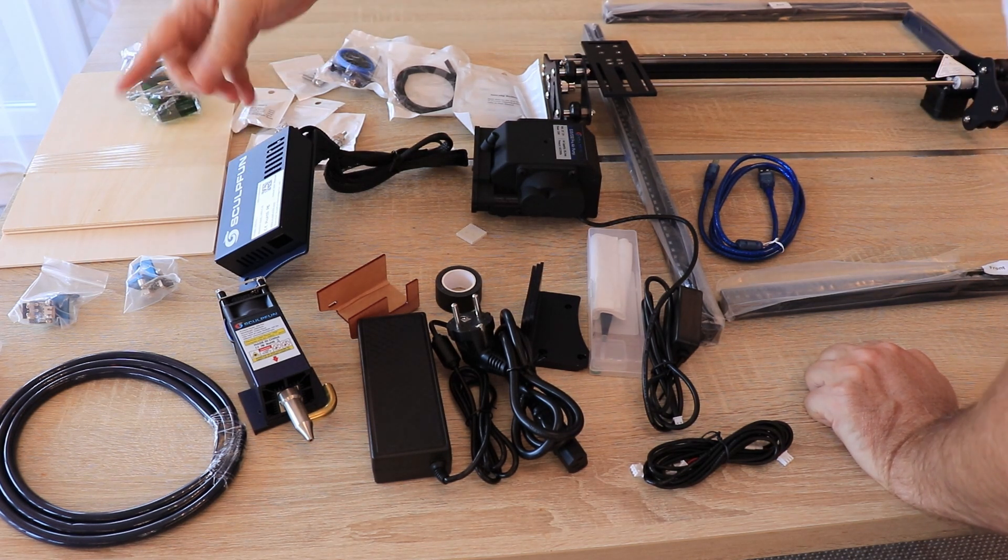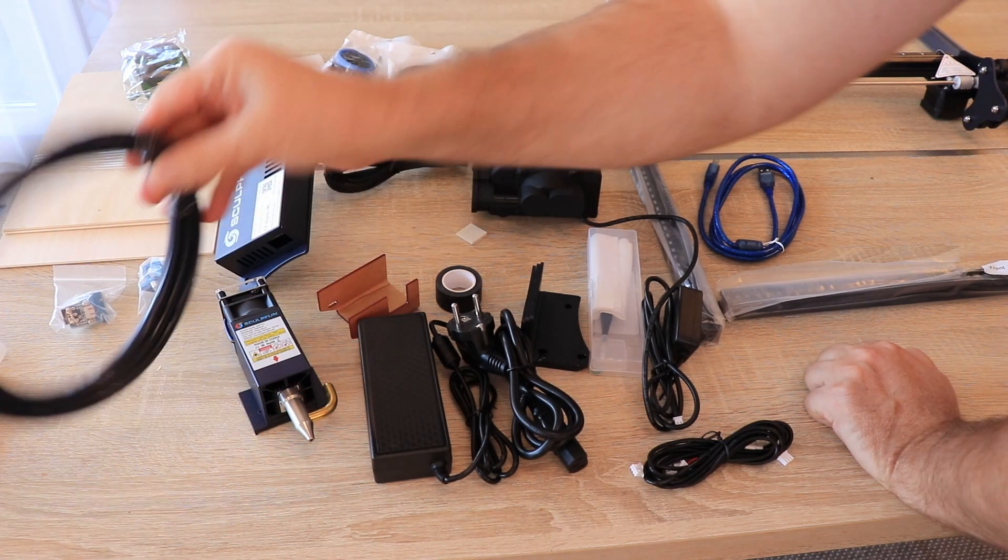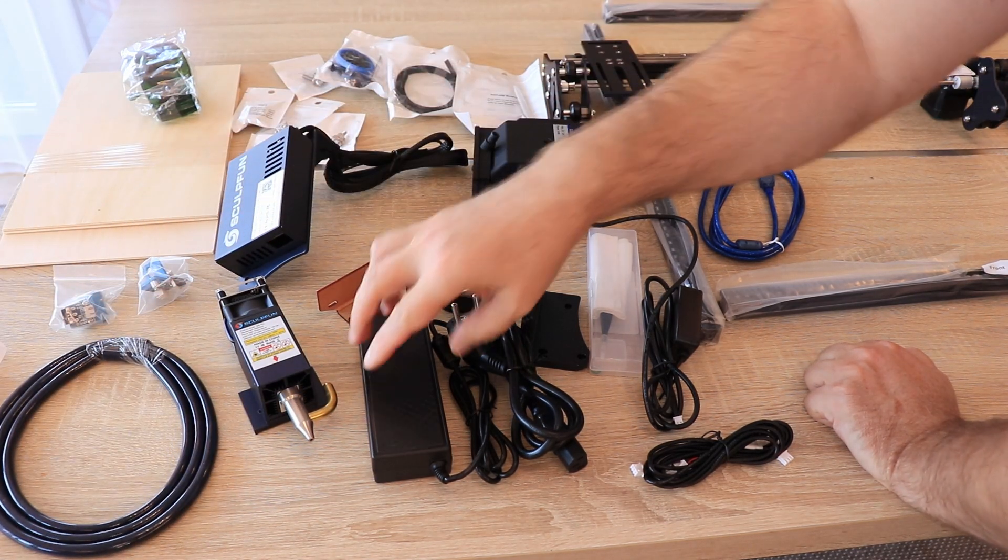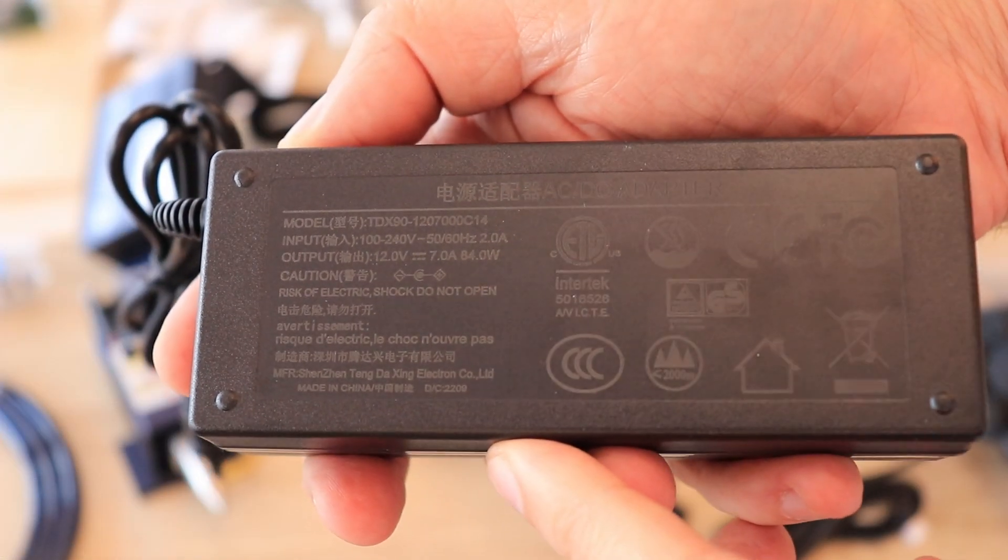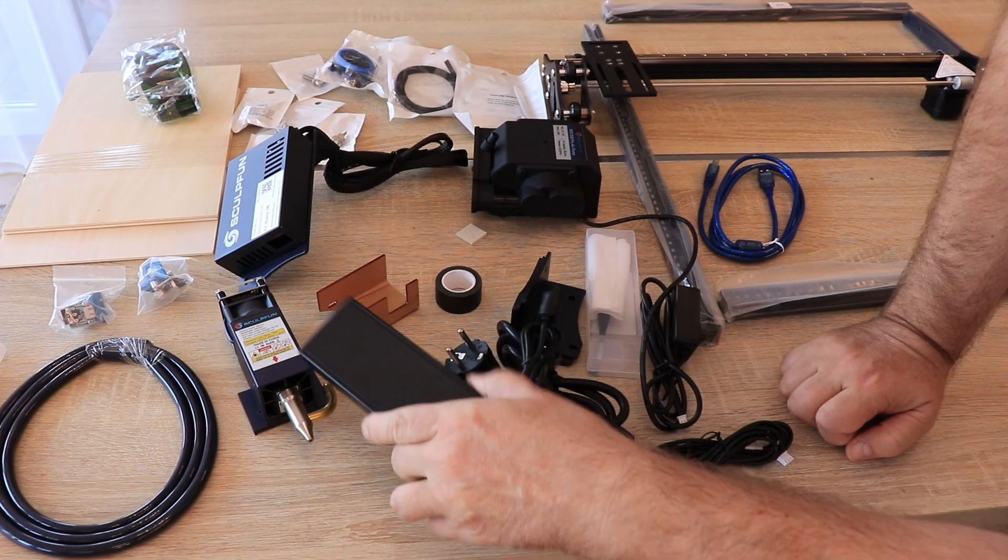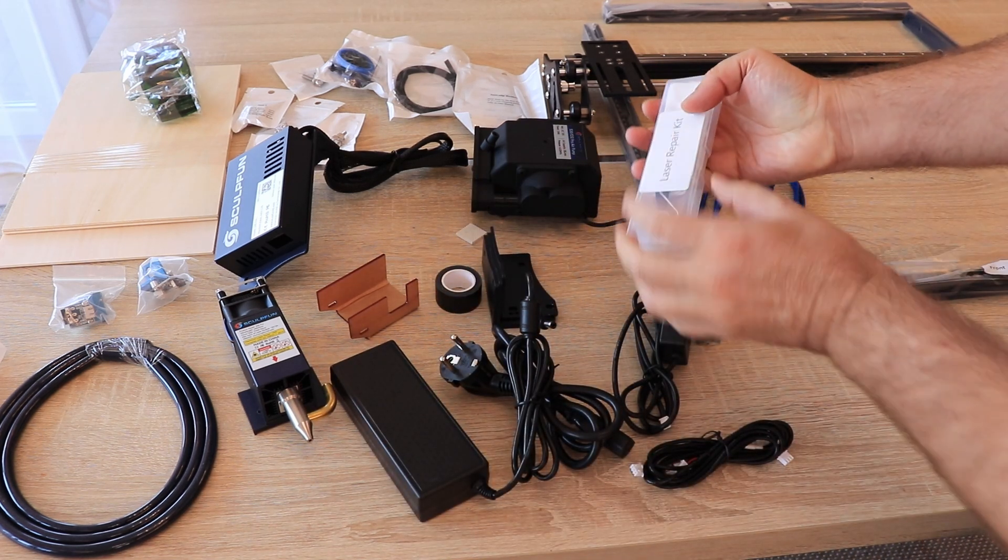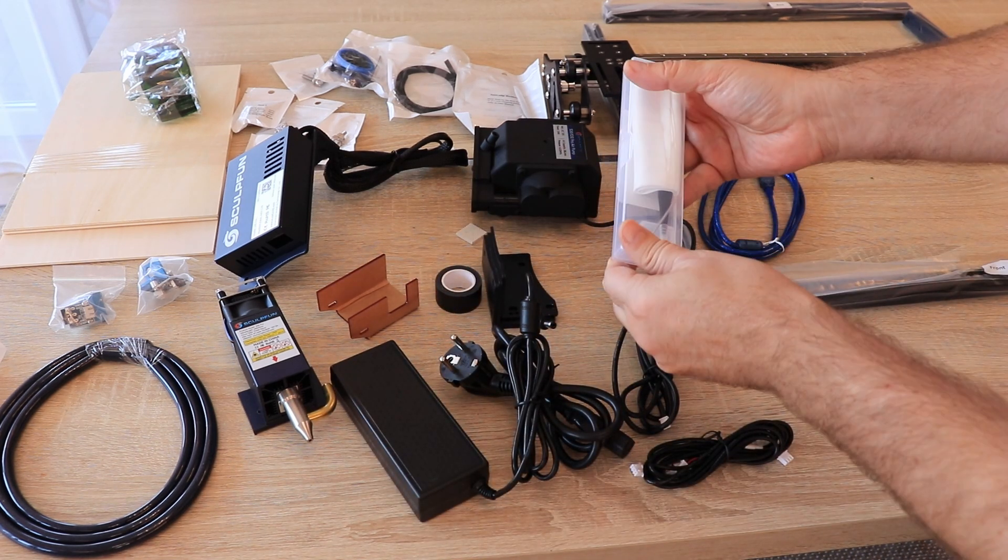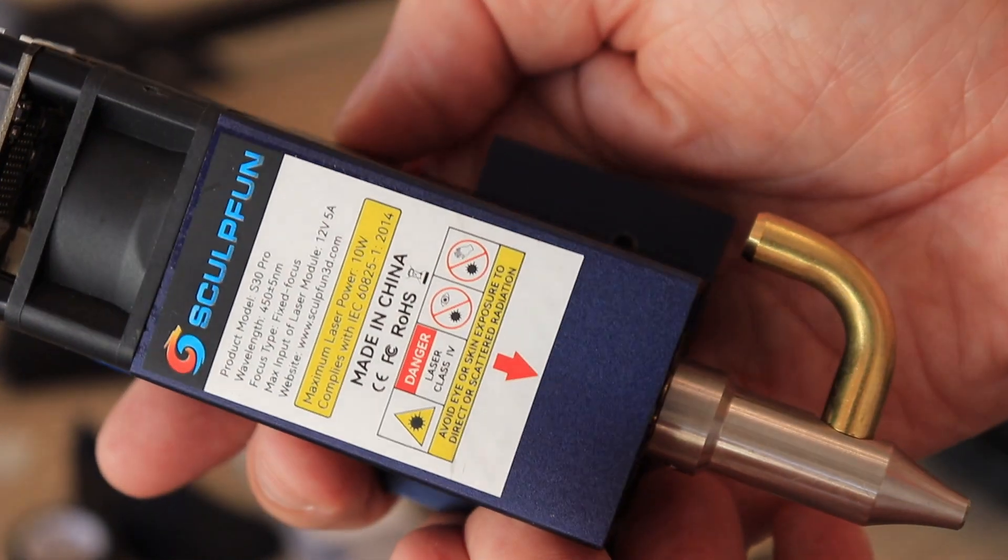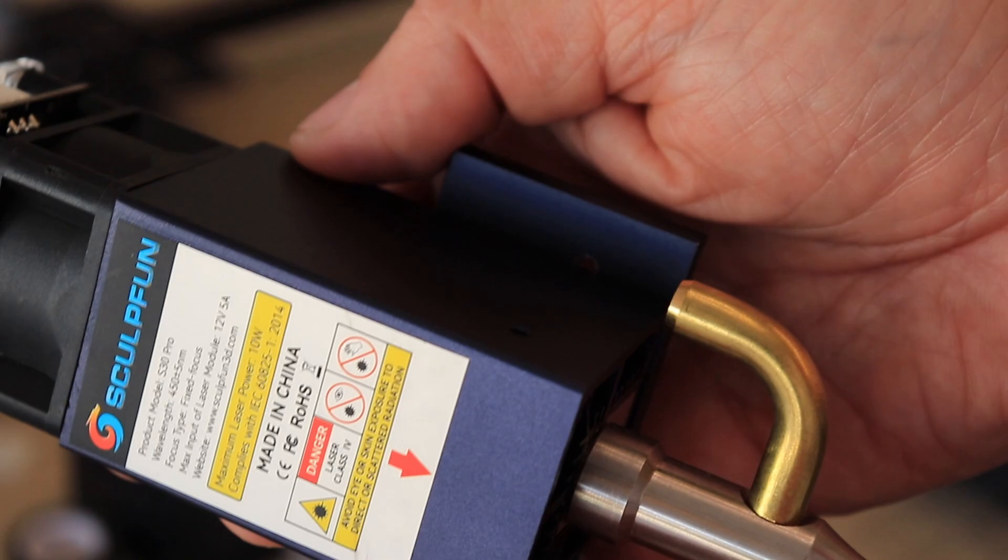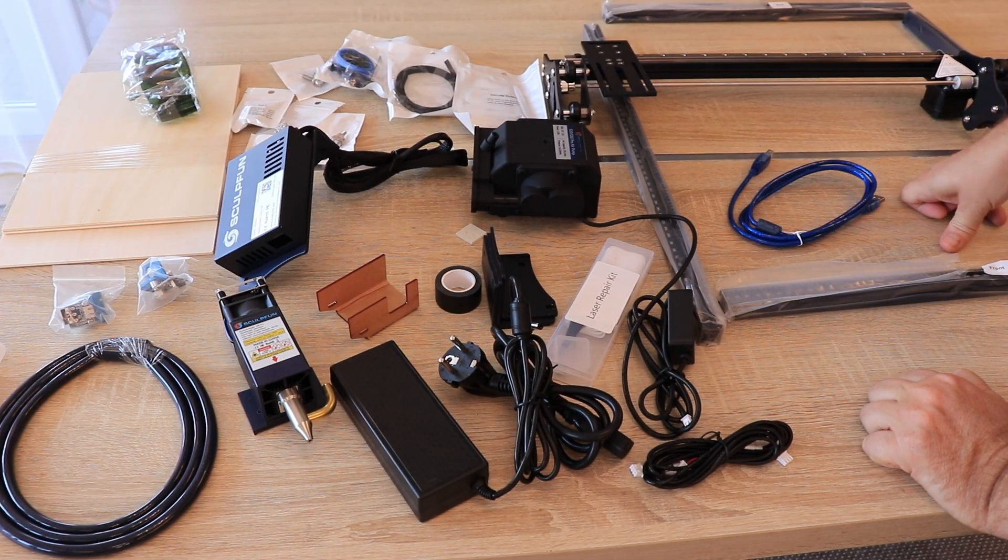Bolts and tools for assembling, limit switches, pipe for air assist, and this is the power supply which is 12 volts, 7 amperes. These are legs and metallic tweezers. And this is the 10 watt diode laser module with installed air assist nozzle and USB cable.